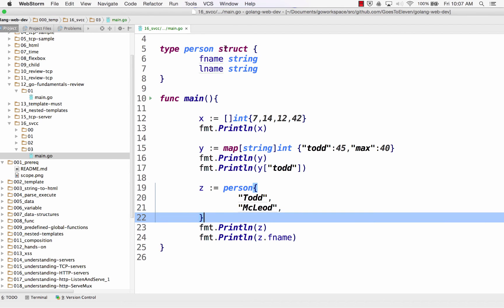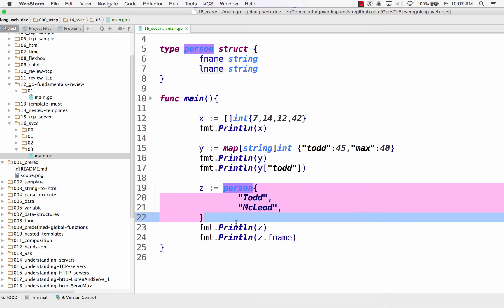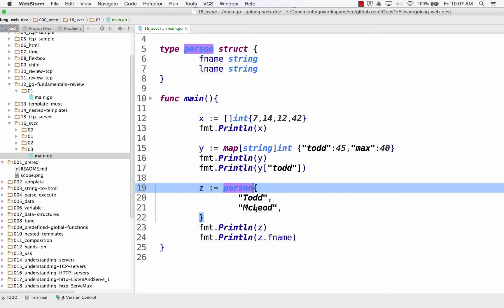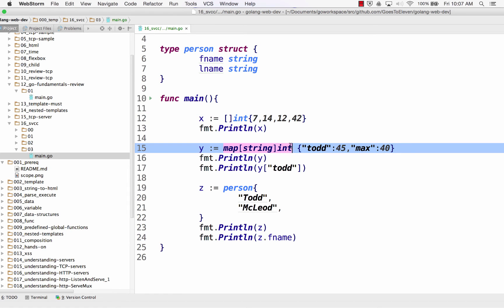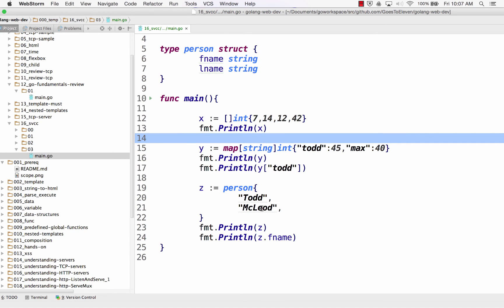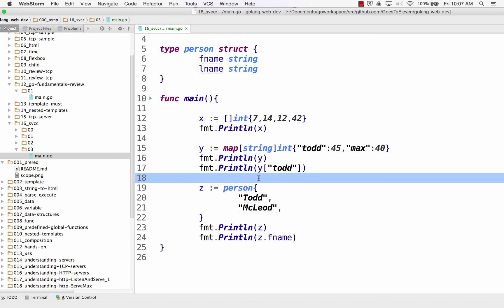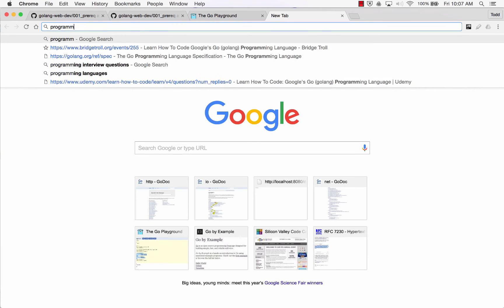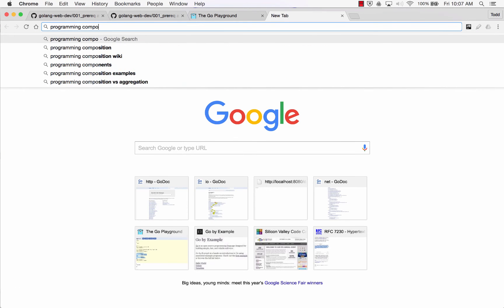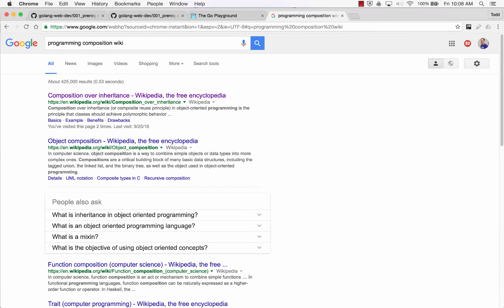So I created type person struct and then I use Z, it's type person. Composite literal type person, right? And then I gave it the curly braces and the values. That's a composite literal. Gave it the type, the curly braces, and the values. The type, the curly braces, the values. The type, the curly braces, the values. Composite literal. You'll hear people say a slice literal, a map literal, a person or a struct literal. It's a composite literal, alright? This is composition. Composition is its own deal. Programming, composition, wiki, right? Which Go draws upon.